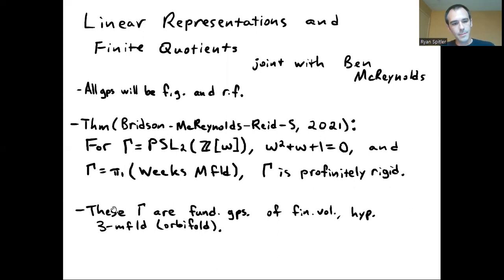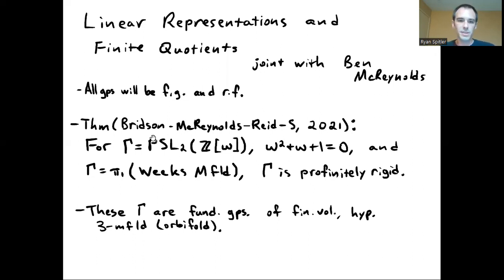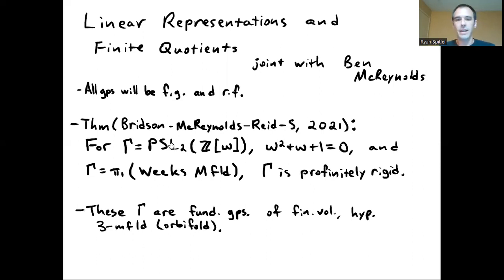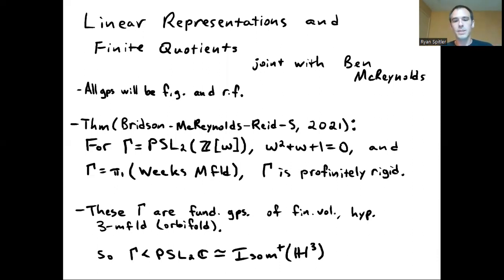Each of these groups is the fundamental group of finite volume hyperbolic 3-manifolds or orbifolds. The second one is the fundamental group of a manifold, while the first is actually the fundamental group of an orbifold, so there is some torsion in that group. The manifold is closed, while the orbifold is just finite volume and has a cusp.